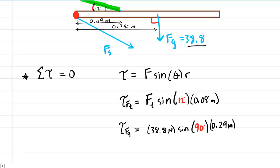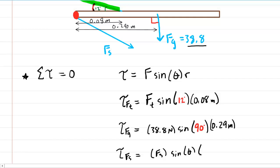As for F_s, remember we placed the pivot at F_s, meaning F_s passes directly through the pivot. If you computed the torque for F_s, you would have the F_s force times the sine of some angle, but the distance from F_s to the pivot is zero. Therefore, the torque produced by F_s is zero, and we don't need to consider it.